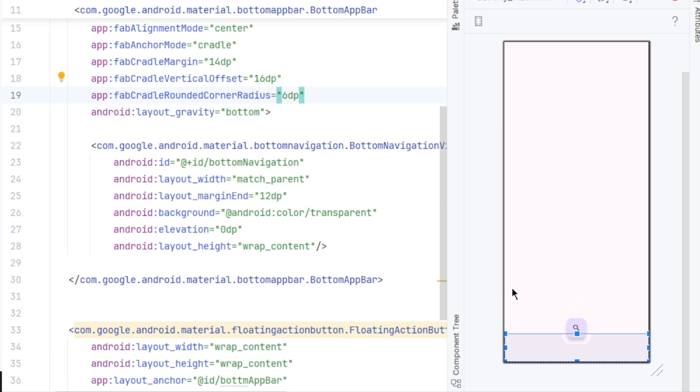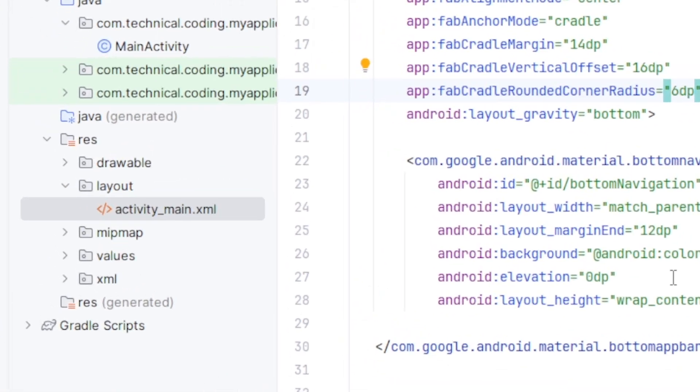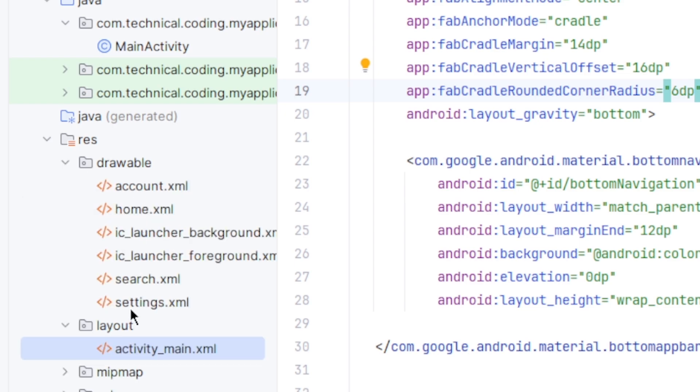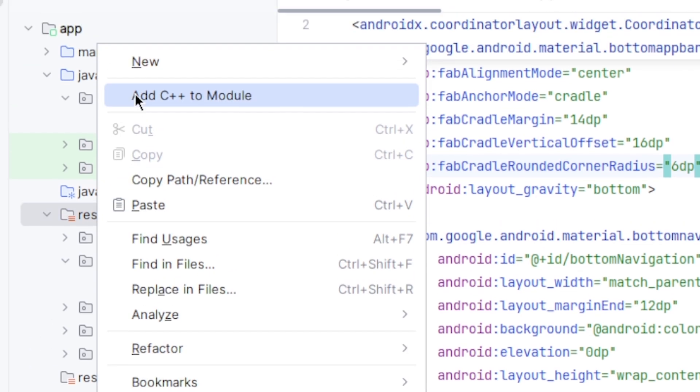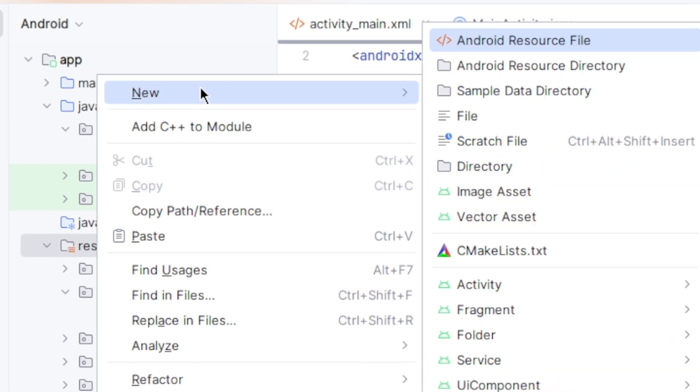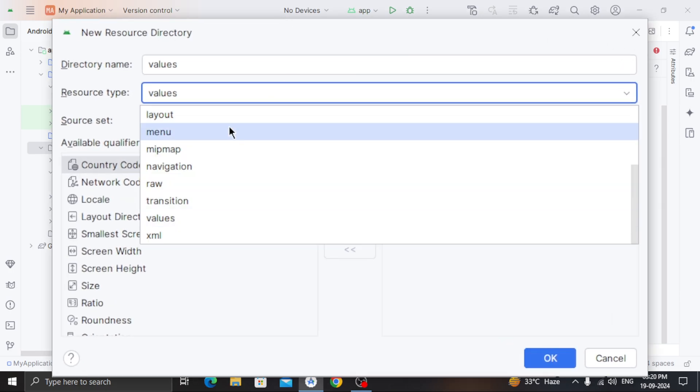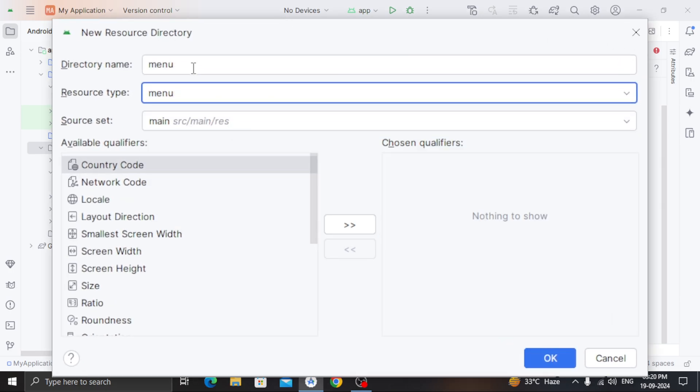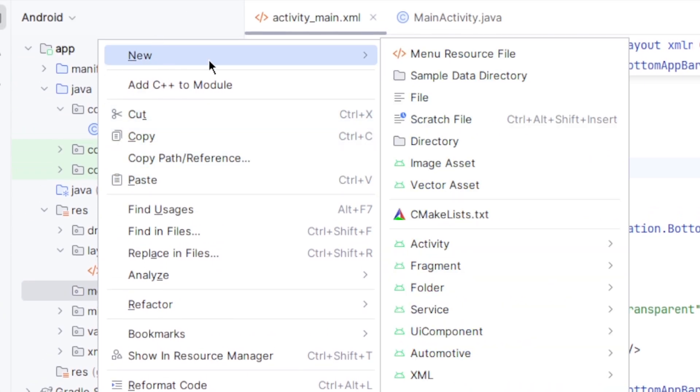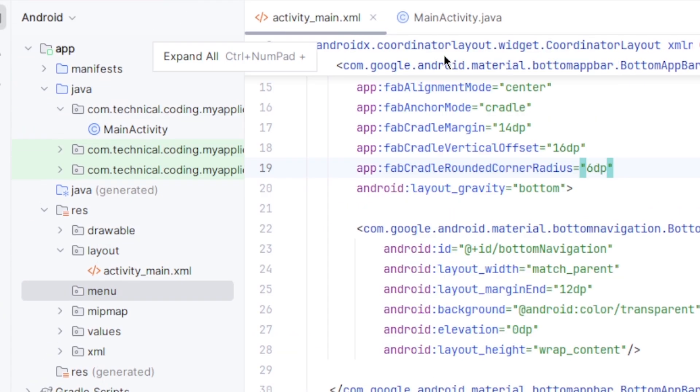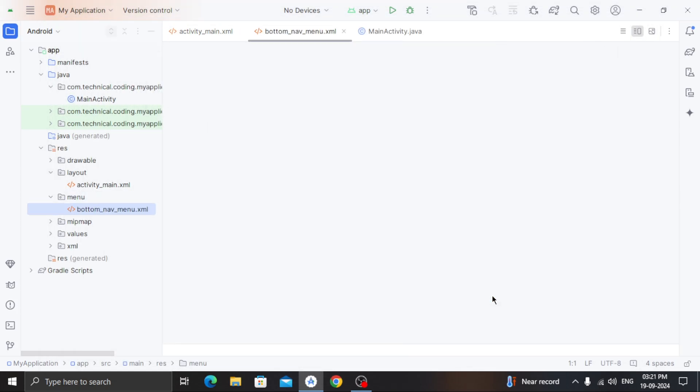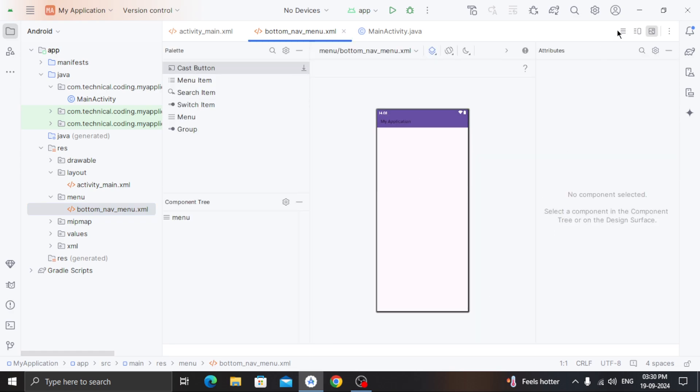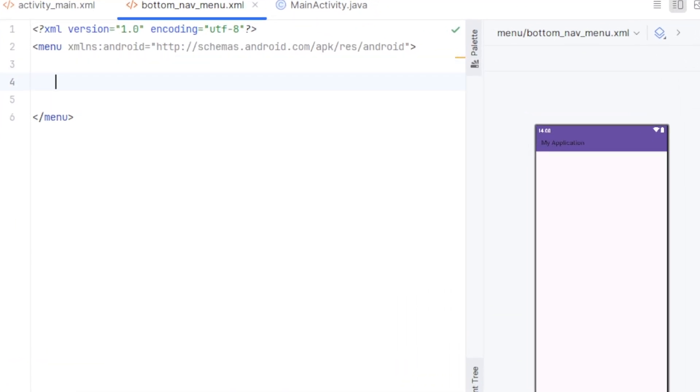Now we need to add menus to our bottom navigation view. For that, I have already imported some icons in the drawable. So, first right-click on your res directory, new and menu resource directory. Here, choose the resource type to menu and click OK. You'll see a new menu directory in the res directory. Right-click on it, new menu resource file. I'll name it bottom nav menu and click OK.